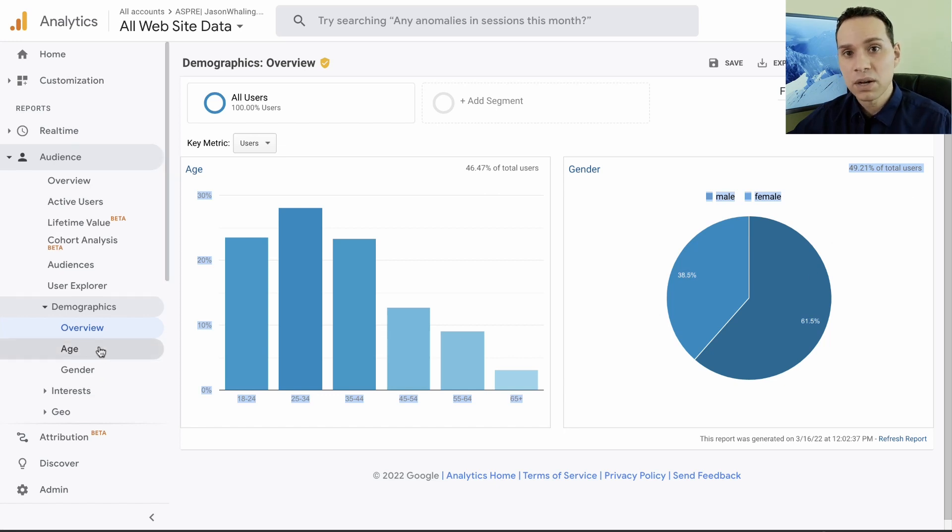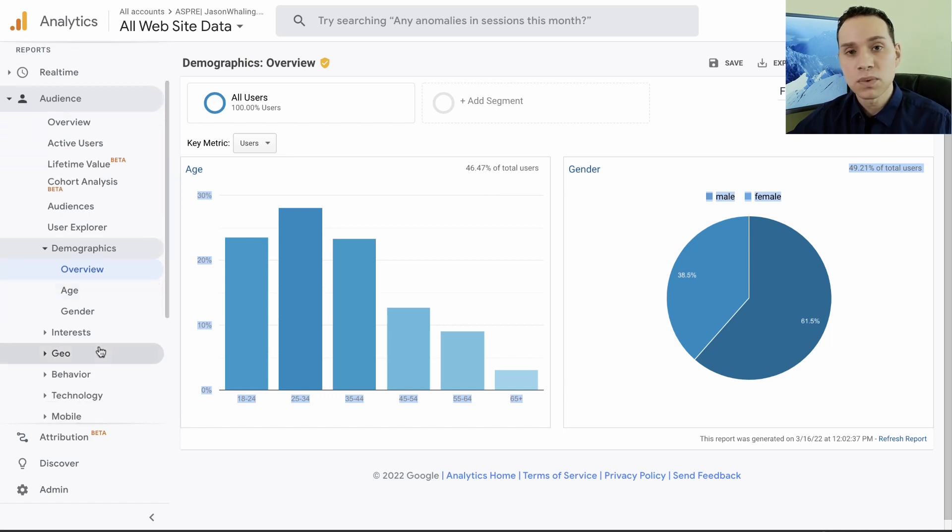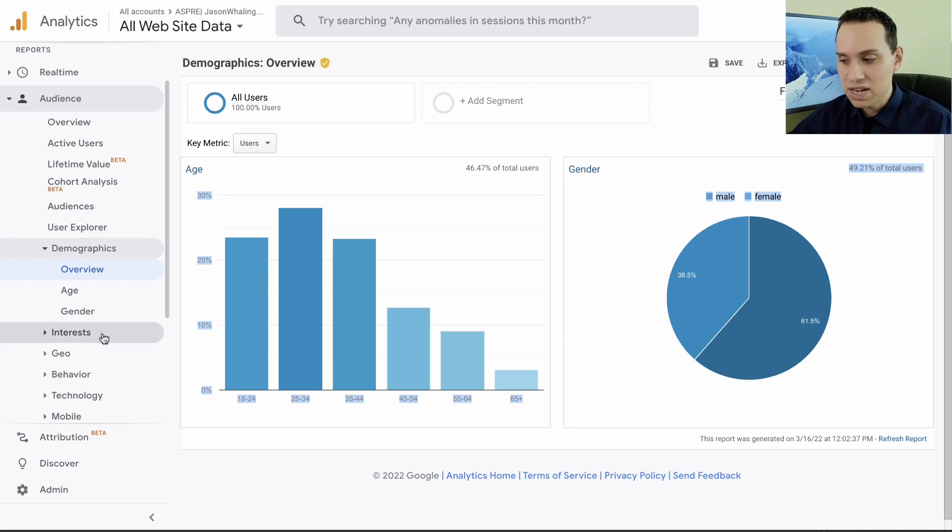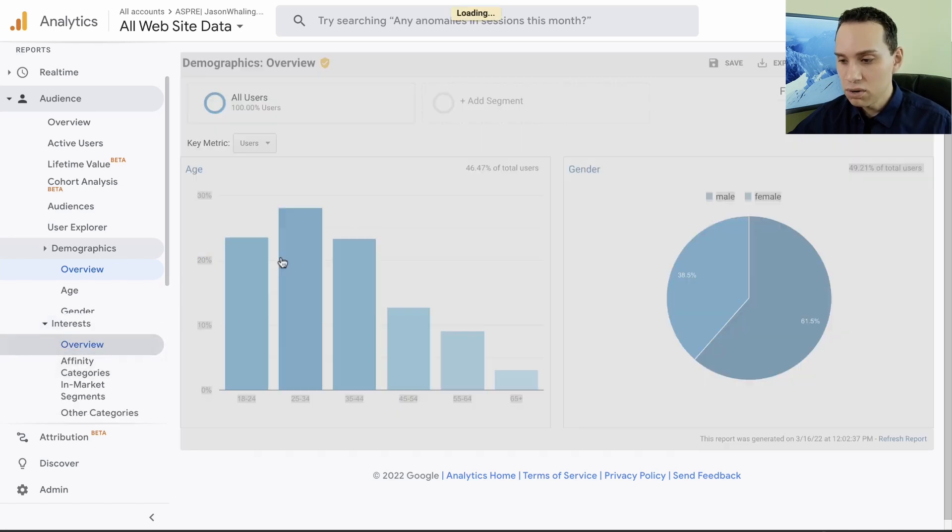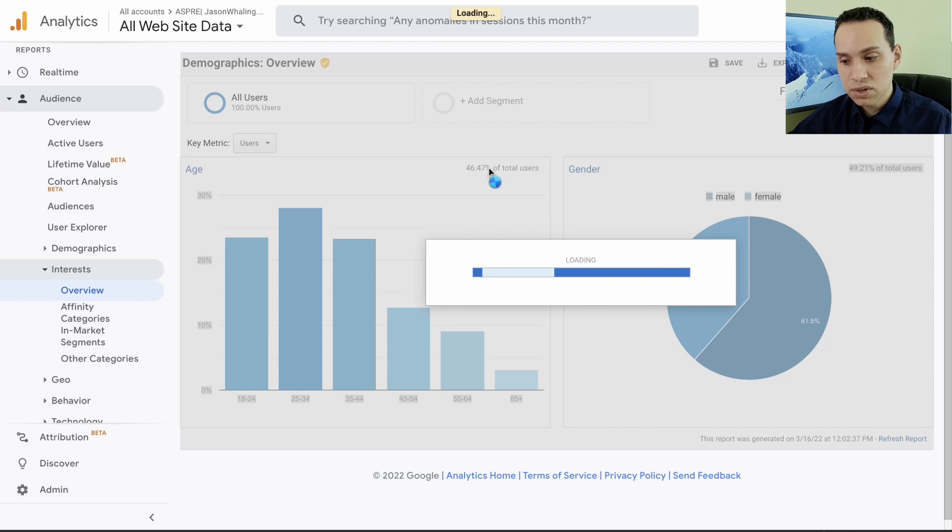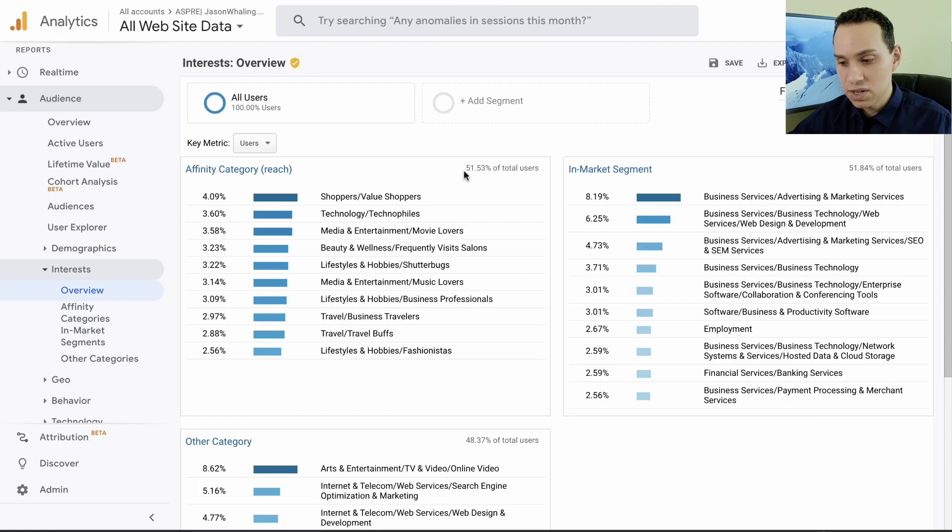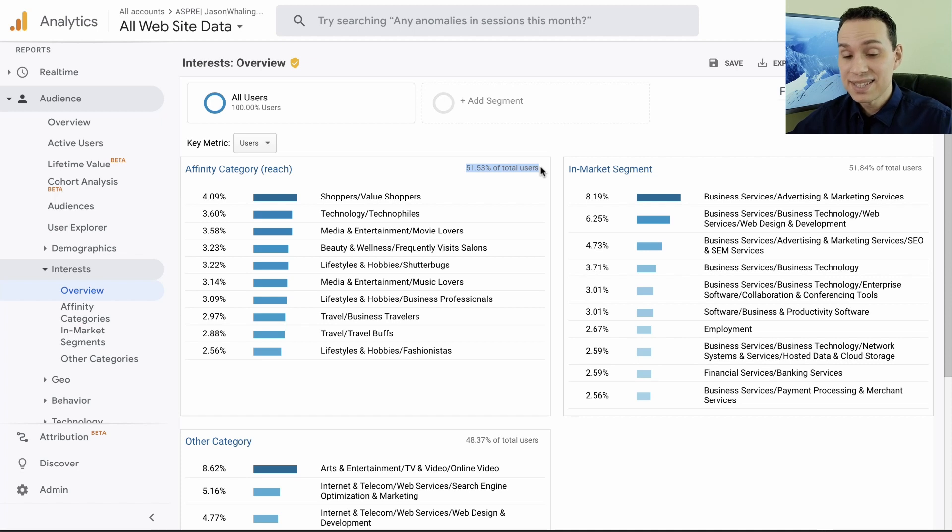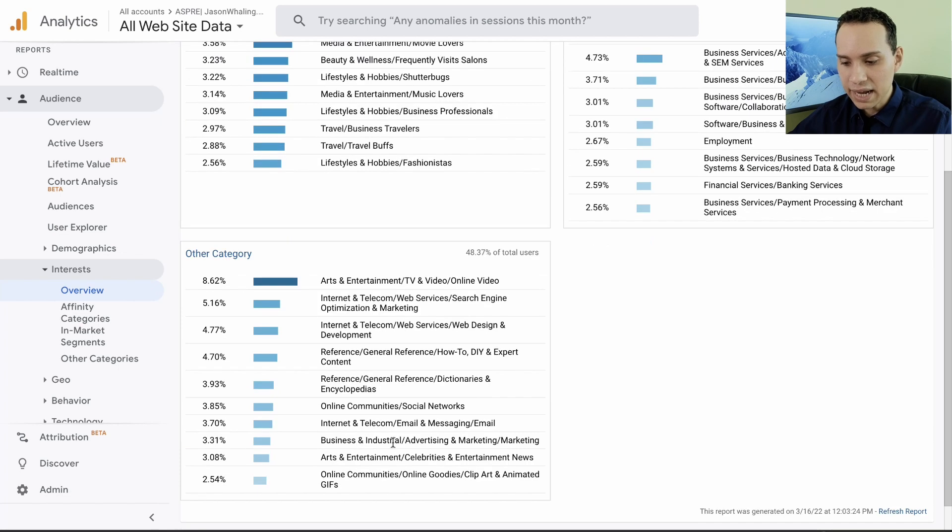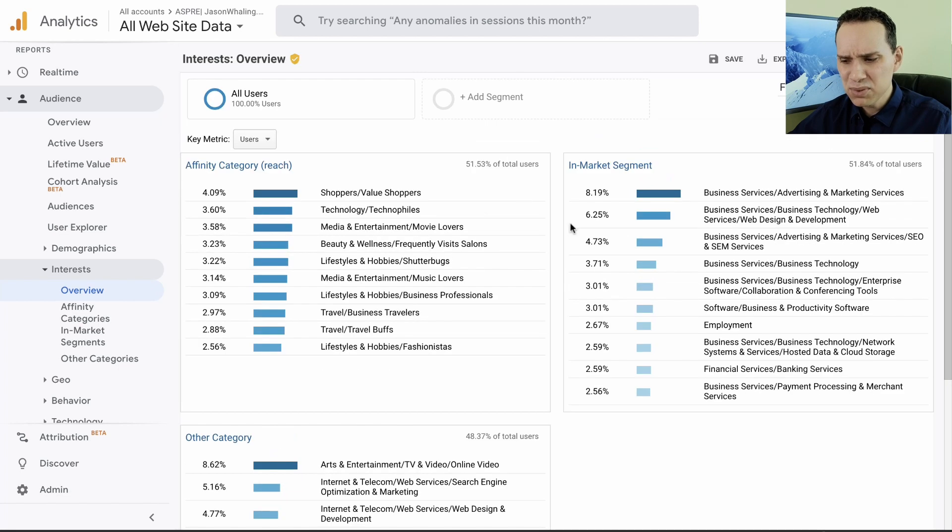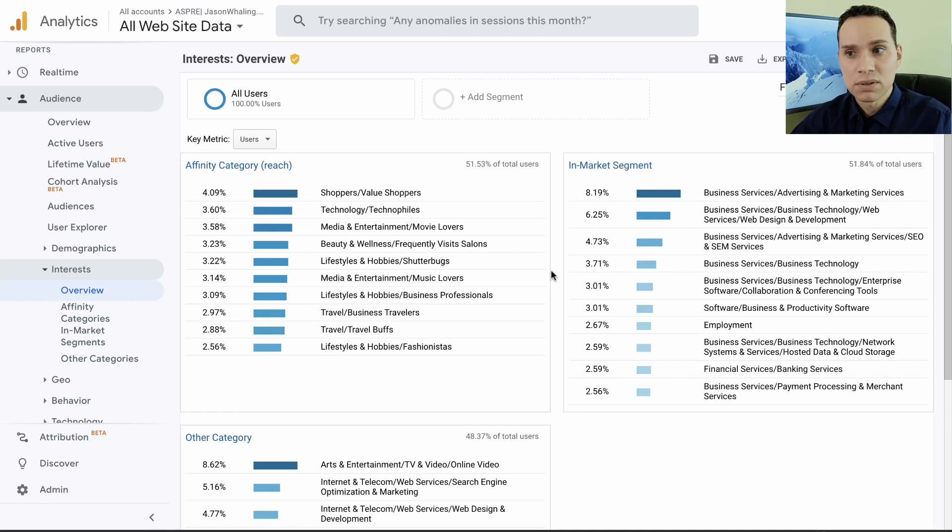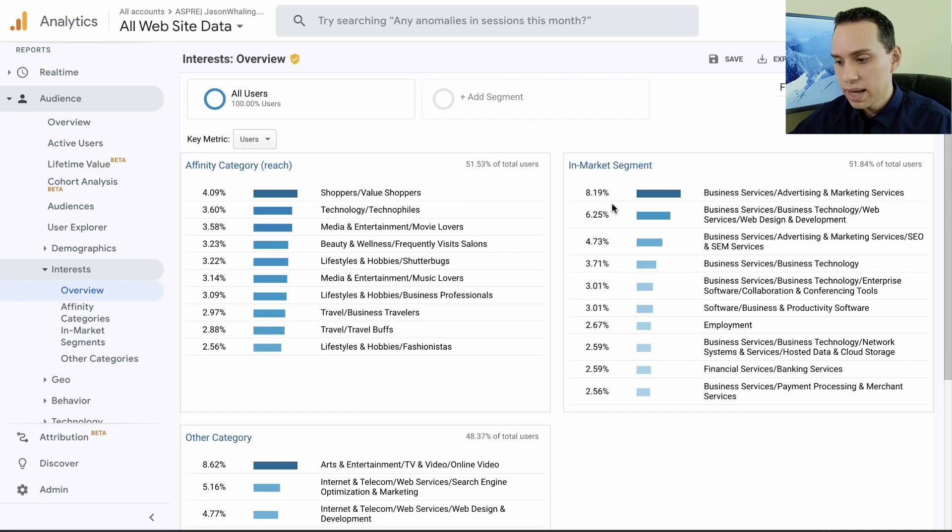Google already knows enough about us, right. And then of course you have some gender information as well. Now there's one other thing that can be very helpful if you want to run traffic in the future or you just want to learn a little bit more about who's visiting your site other than just age and gender. We can click on interest here and when we click on overview, again make sure that you pay attention to this. This is only 51% of the people who showed up to our site. This isn't everyone being categorized.